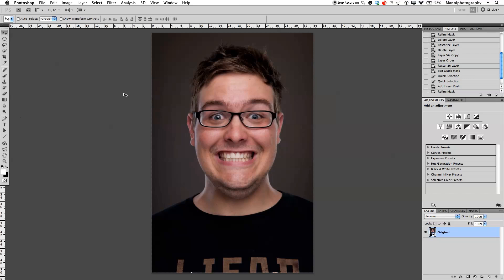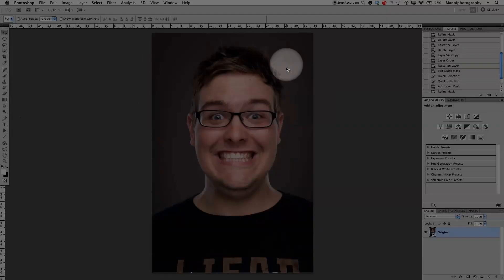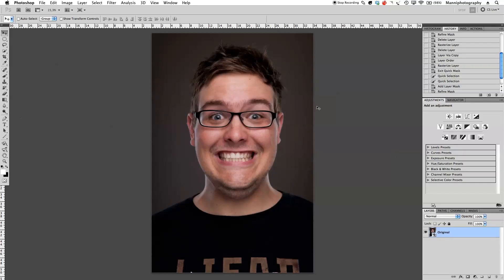Hi guys, welcome back to another quick Photoshop tutorial. My name is Manny and in today's post I'm going to show you guys a quick technique — or a few techniques — on how I add a little bit of texture to my background. As you can see over here I don't have any texture yet, and I want to take another image, move it in here, and just put it onto my background.